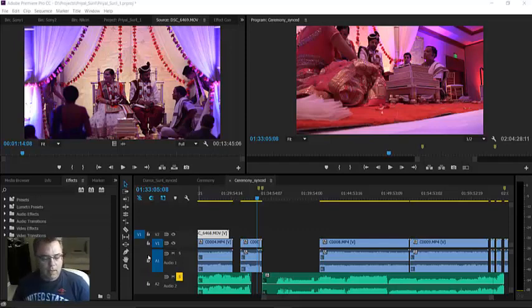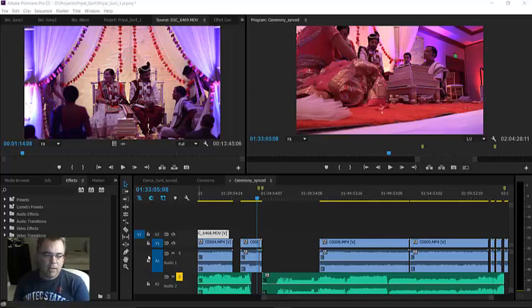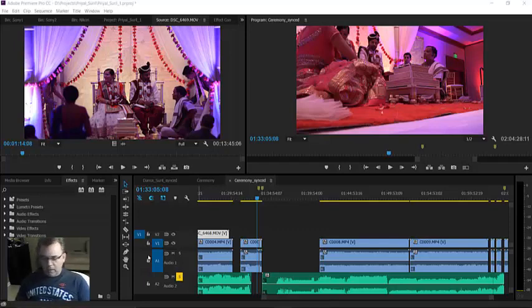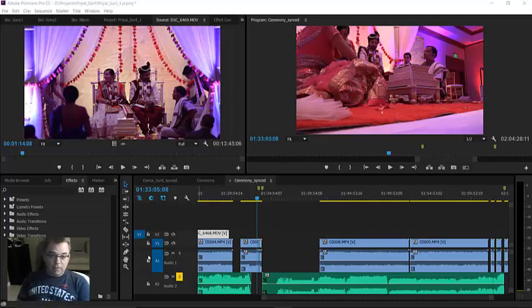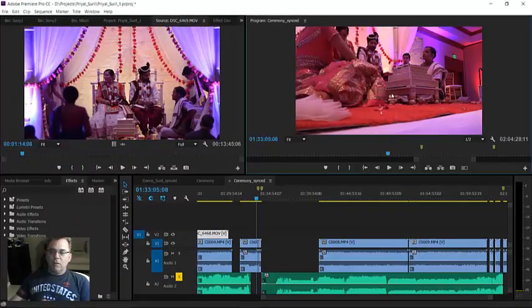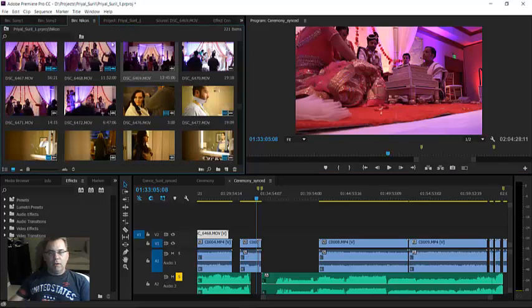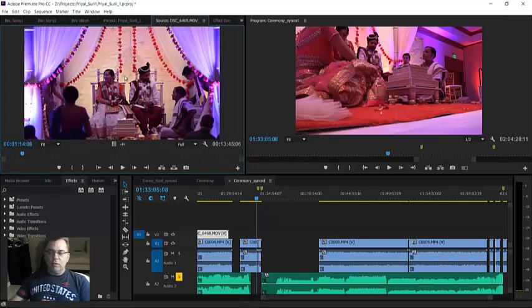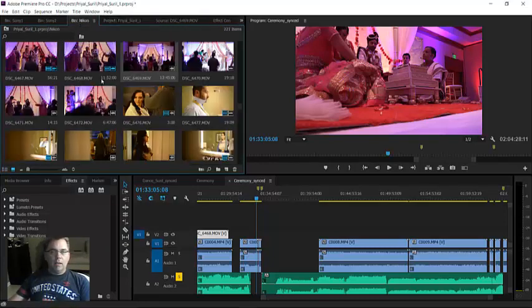Hey YouTube, today I'm going to be showing you how I manually sync video files from multiple cameras. I just did a live stream and it didn't work very well with xSplit because this screen was not showing up — it was only showing up when you'd be in this mode, showing all the clips, but as soon as you went to the actual clip you couldn't see it anymore.